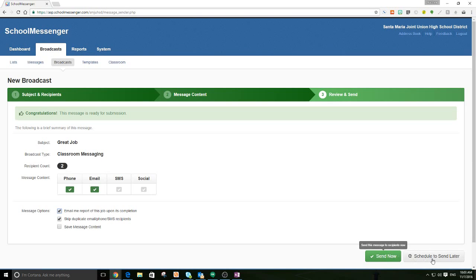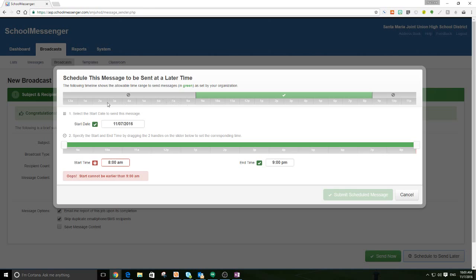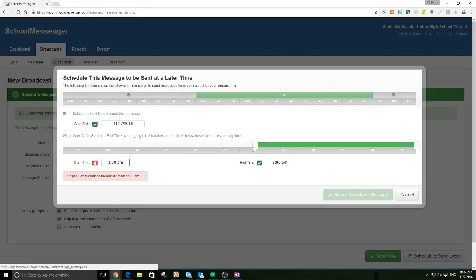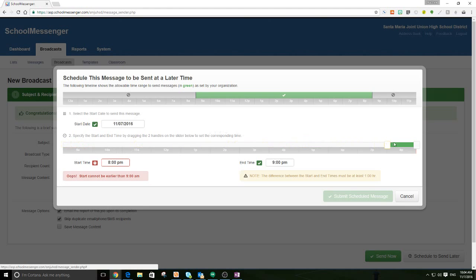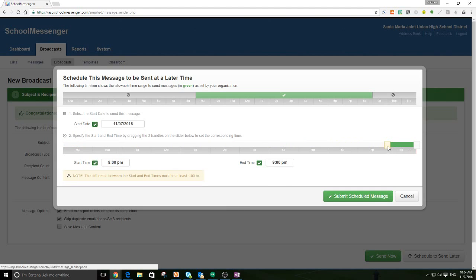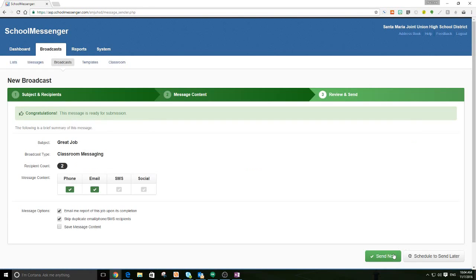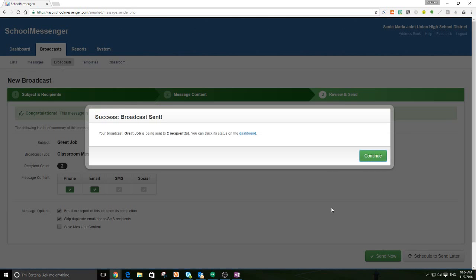Now, we could, if you schedule to send later, you'll notice that you can't send anything before 9 a.m. You have to give it at least an hour to work. So, you can't send between the hours of 12 a.m. and 8 a.m. And actually, you can't send between the hours of 9 p.m. and 8 a.m. So, I won't let you call people too late or too early, which is nice. But you can specify any time in here you want. And if you try to give it too little time, it'll say the difference has to be at least an hour. So, I'm actually going to cancel this part and hit send now.